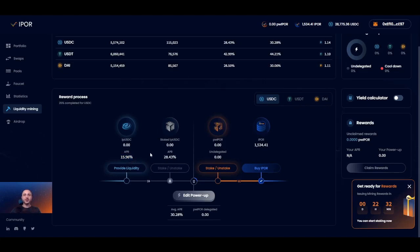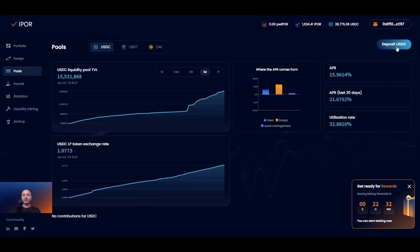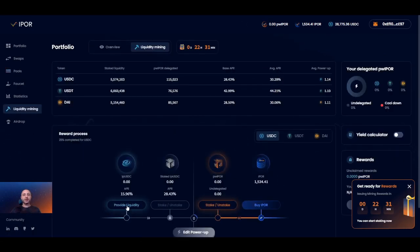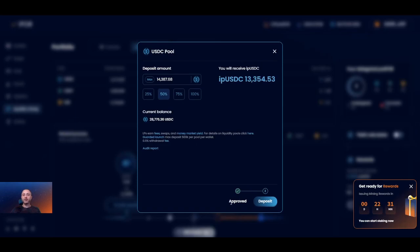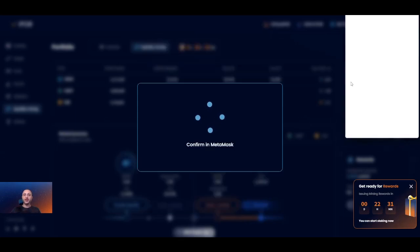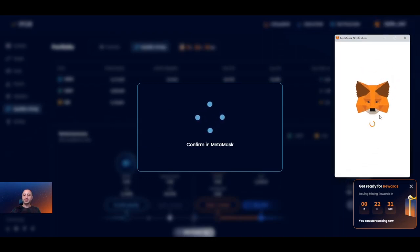There are two ways to provide liquidity: either by pressing the provide liquidity button on the graph, or by going to pools and pressing the deposit button in the upper right corner. In both cases the same pop-up appears and displays your current balance of the underlying stable coin that you have in your wallet. Let's deposit some liquidity — let's say 50%. I've already approved the first transaction, so now I can press deposit and go through a single transaction. Let's confirm that real quick.